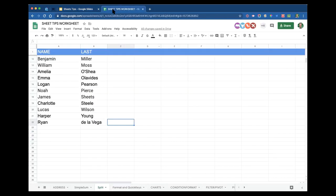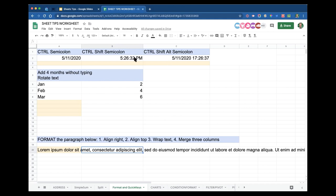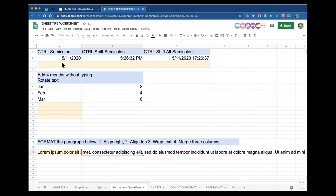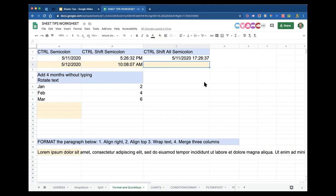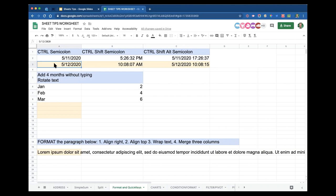Shortcuts — these are really cool. I'm going to go to the Format and Quick Keys tab. Control+Semicolon inserts the current date, Control+Shift+Semicolon inserts the current time — oh my God, it's 10 o'clock already — and Control+Shift+Alt+Semicolon inserts both date and time. By the way, the word Control is Command on a Mac. Easy way to put in the date: Control+Semicolon. You probably wouldn't always want to put in the exact time like this, but it's available.